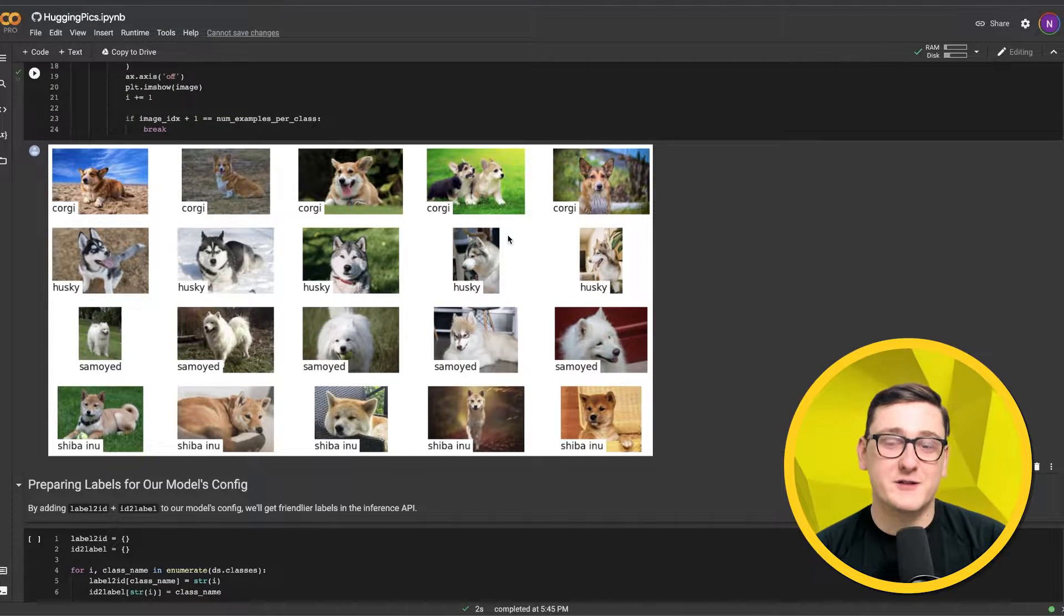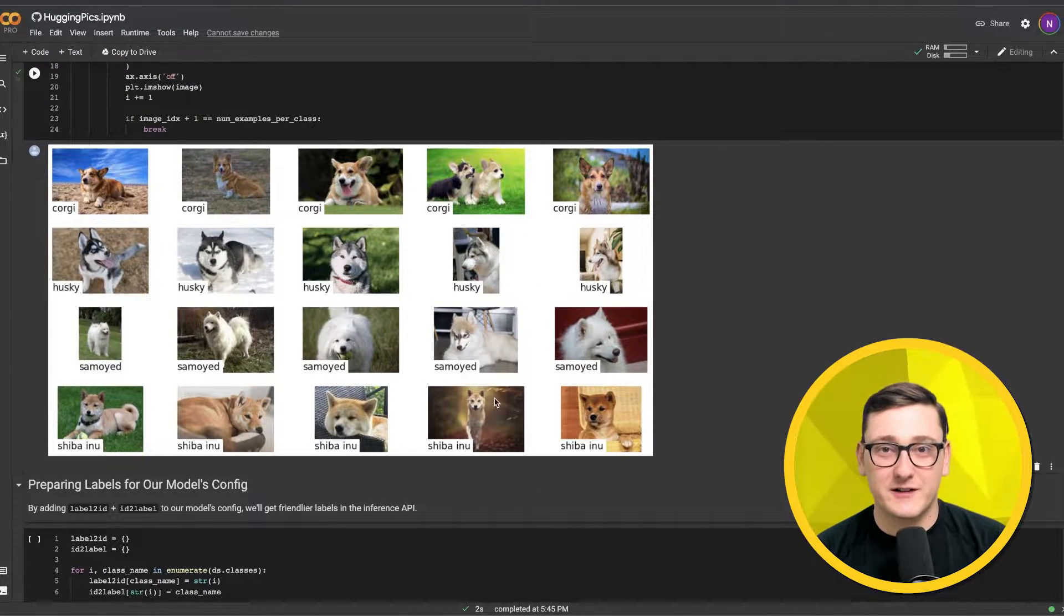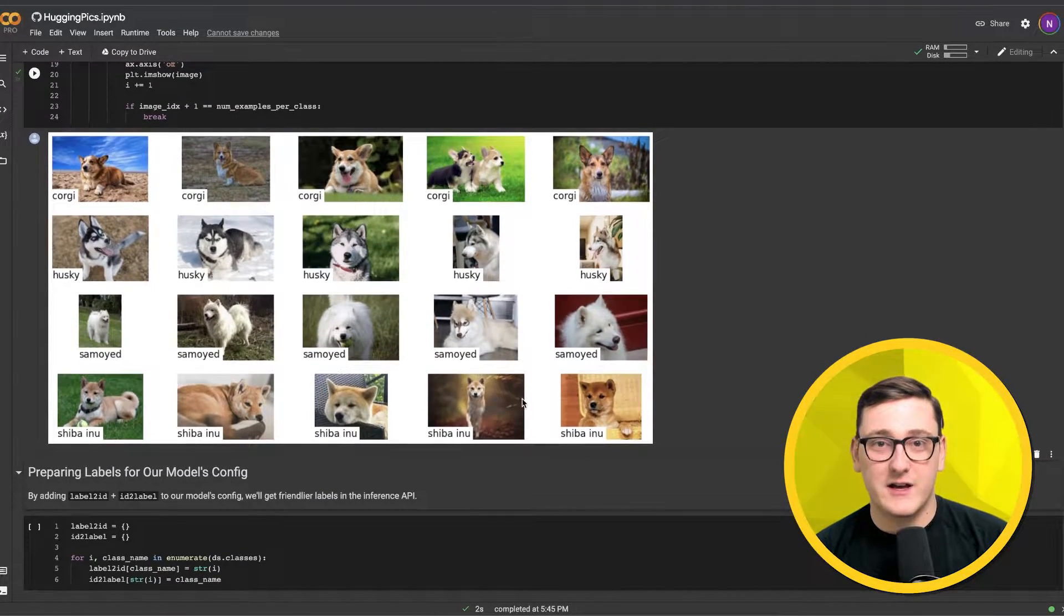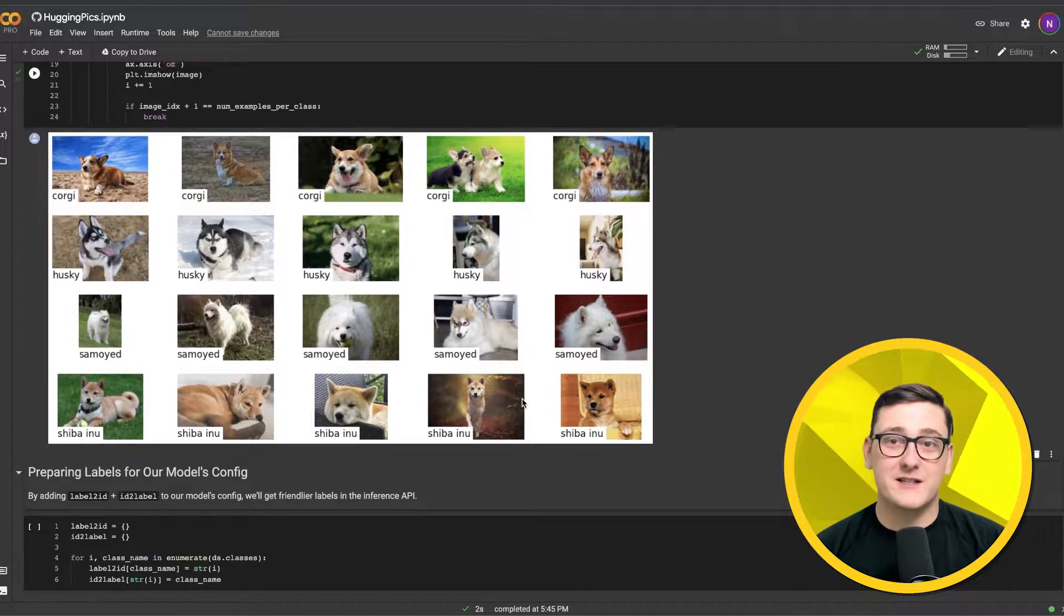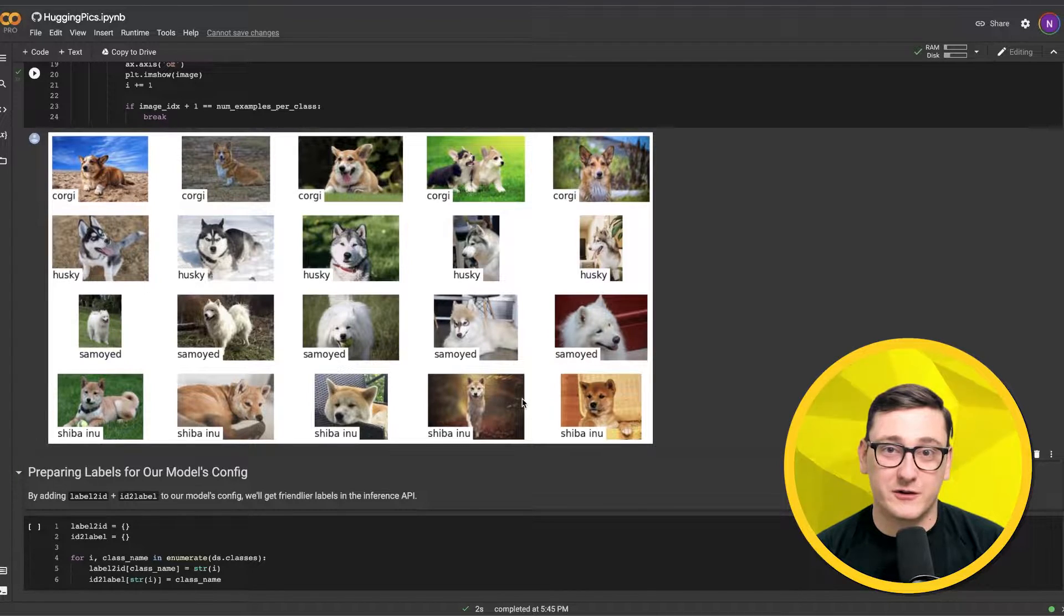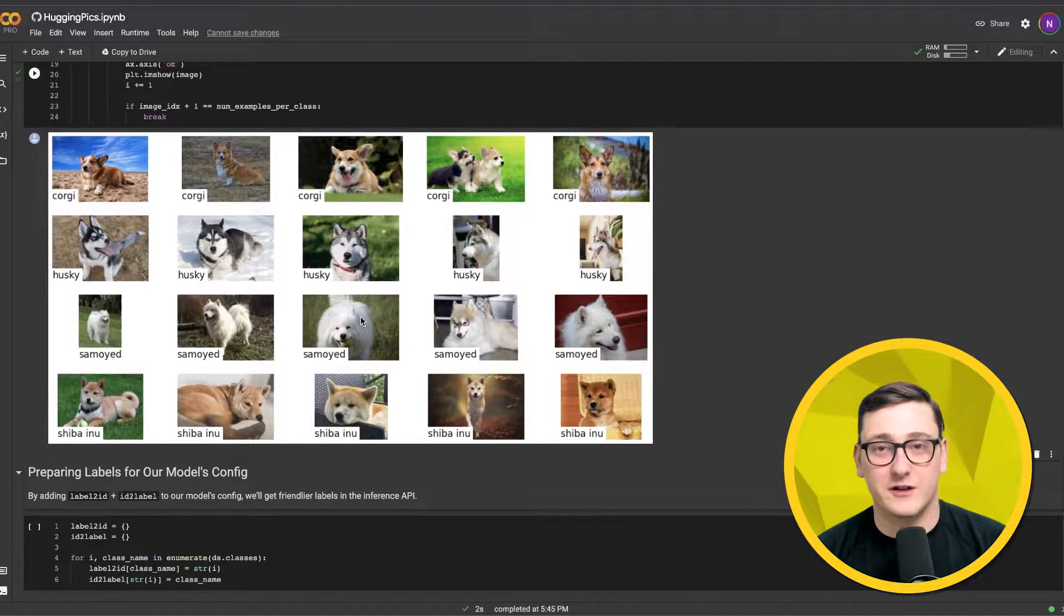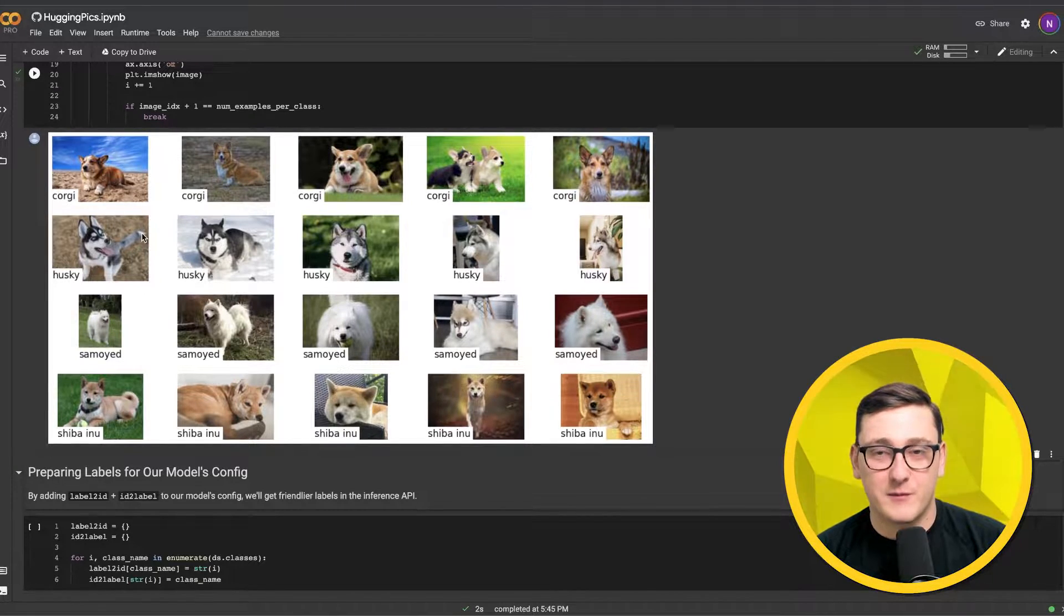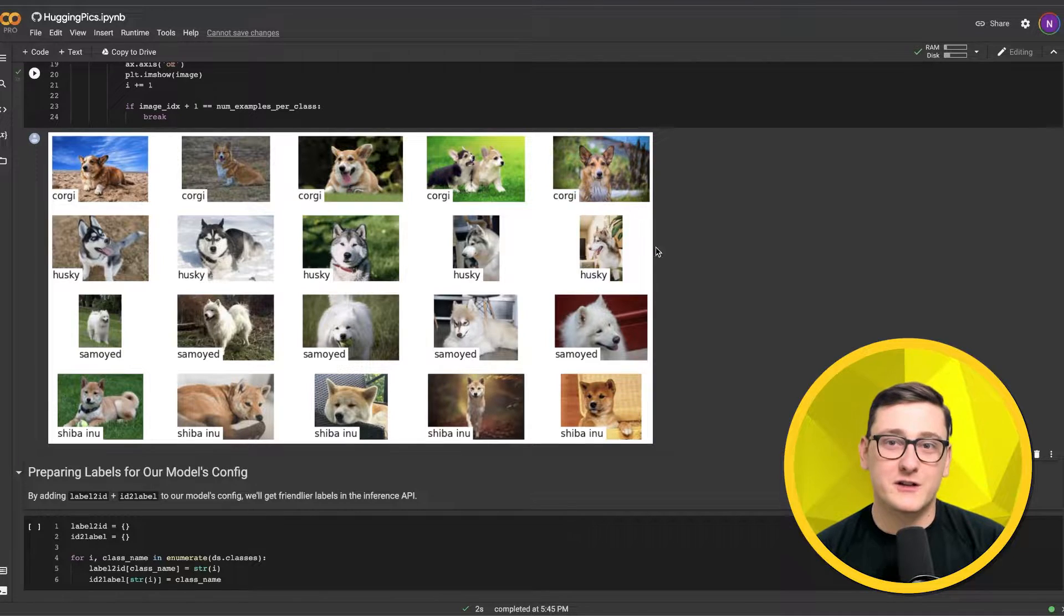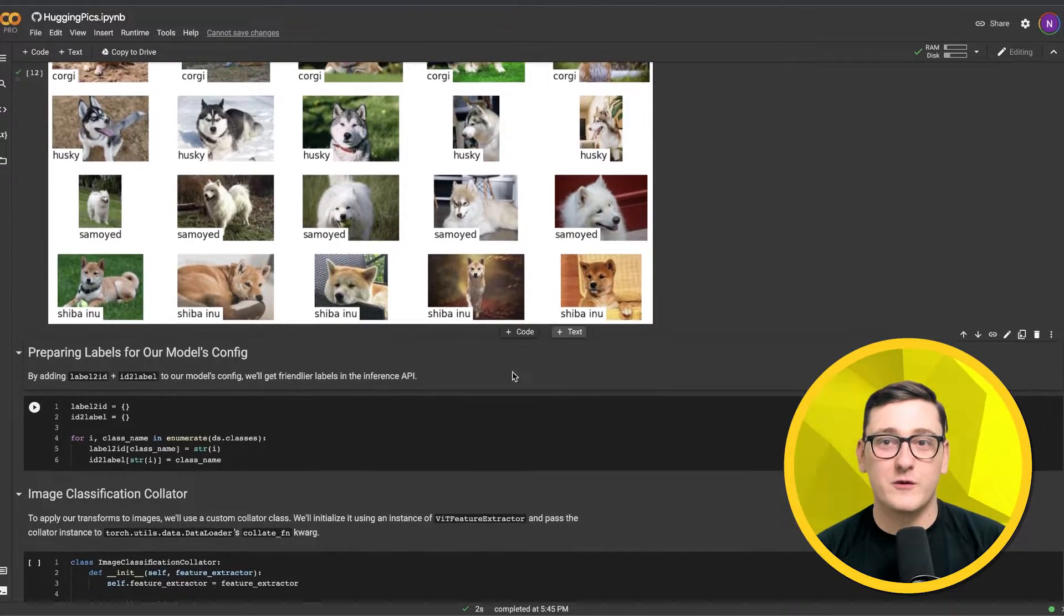Since the image search API isn't perfect, at this point you may need to go back and tweak your search terms and repeat the cells above until the images look good. But these look good to me, so we'll move forward.